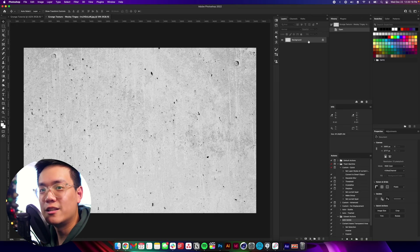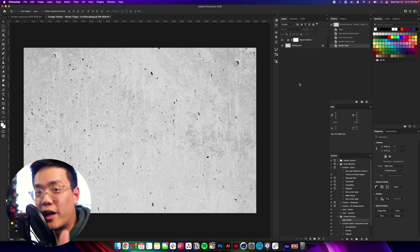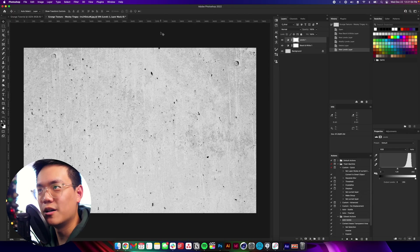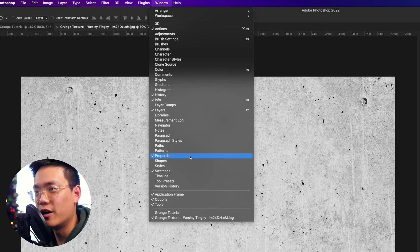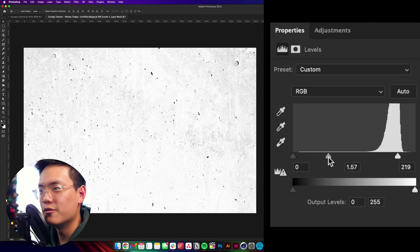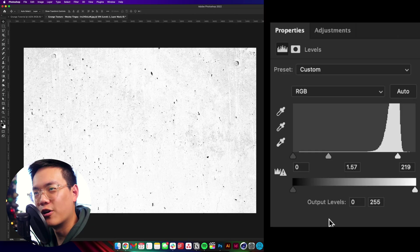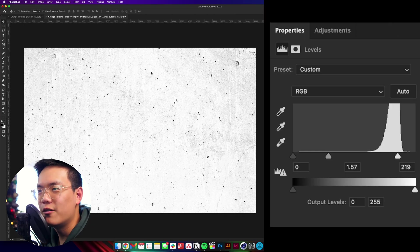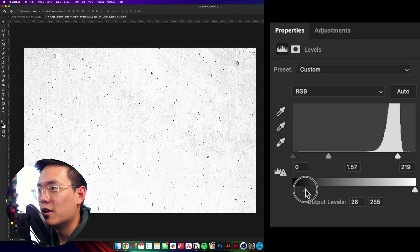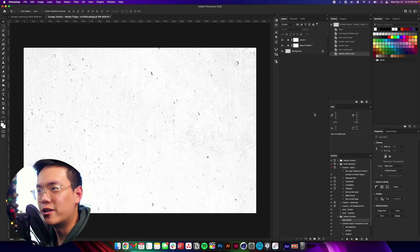Now if yours isn't already black and white, in the layers panel come down to the half-circle menu and click on Black and White — that'll make it black and white for you. After that, come back down to the same menu and click on Levels. If you don't see the Properties window, go up to Window and click Properties. In Properties, adjust the sliders to brighten up the whites and remove a lot of the grays in the background, but we still want to keep some of that texture. Then drag the left slider on the gradient bar a little more to the right until the black point becomes more gray — so there's nothing really deep black in the texture anymore.